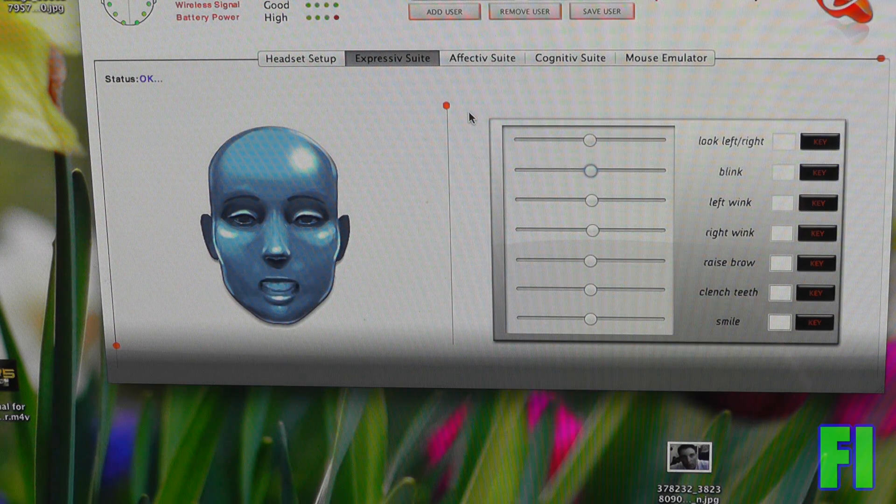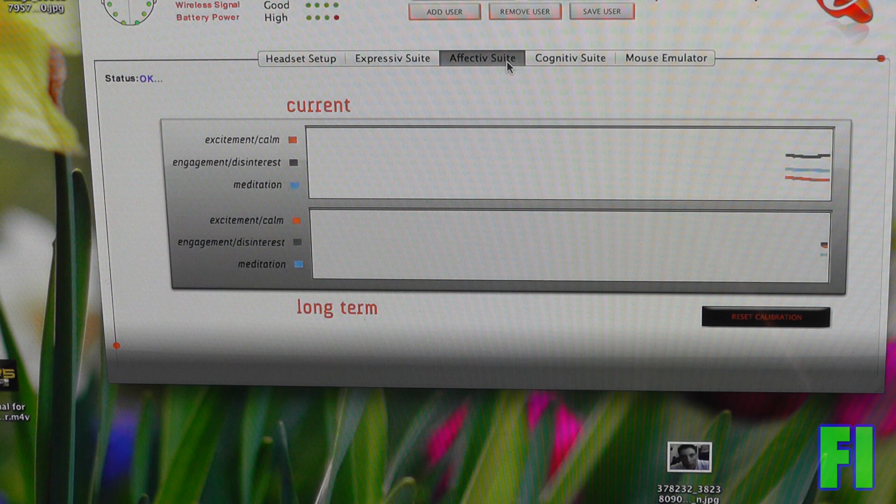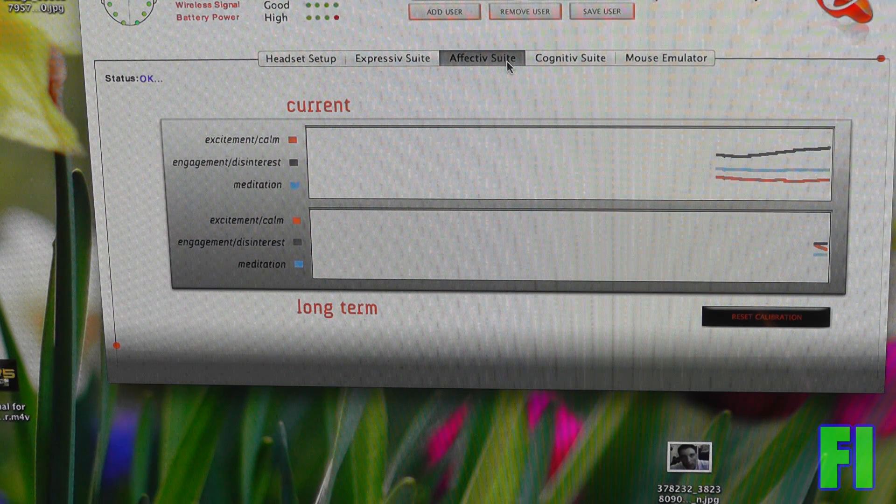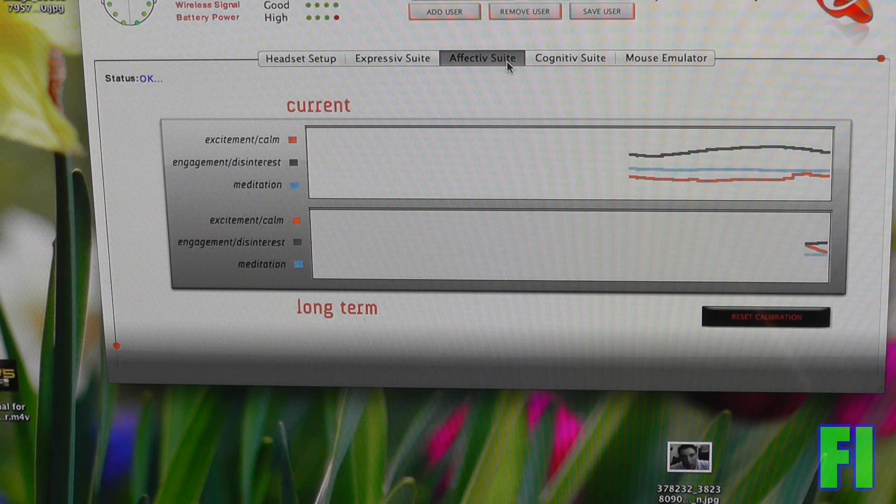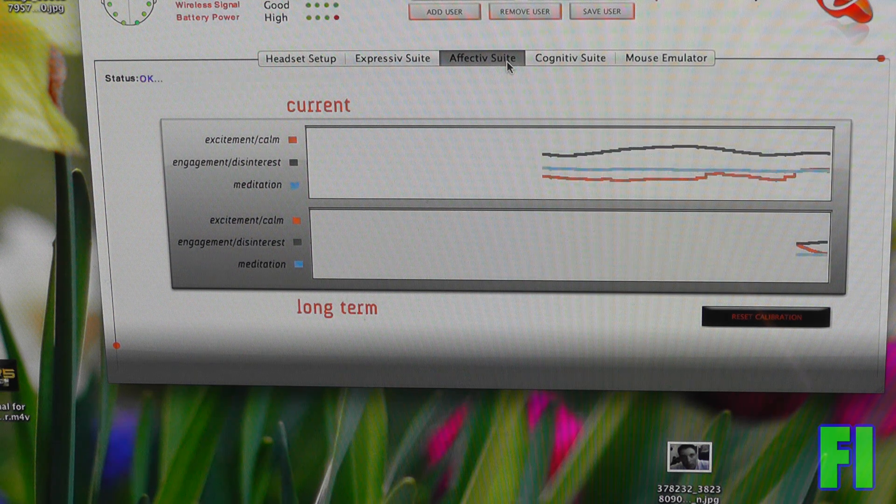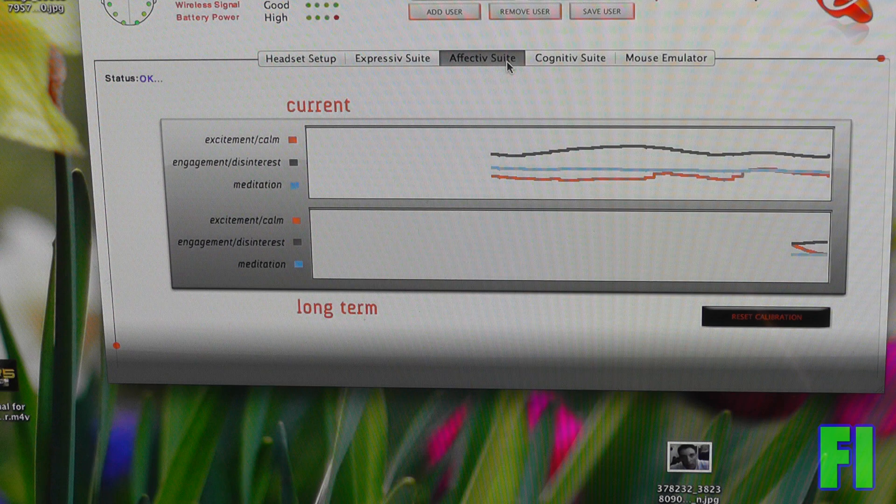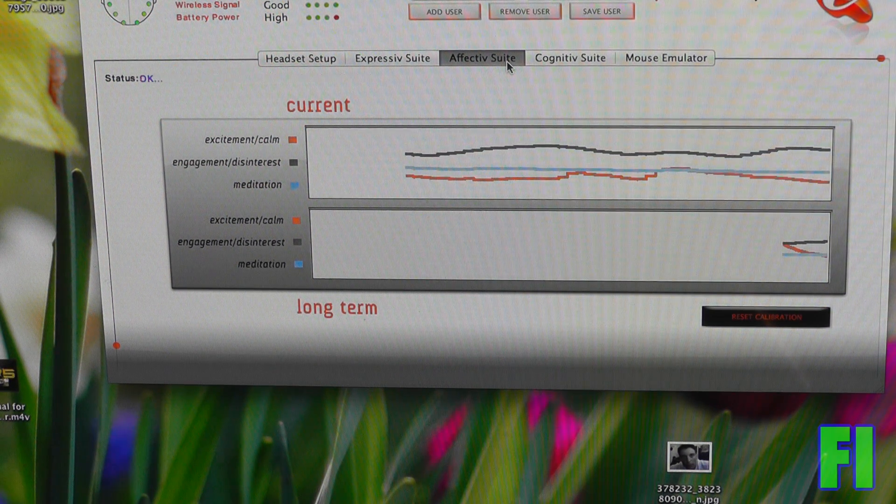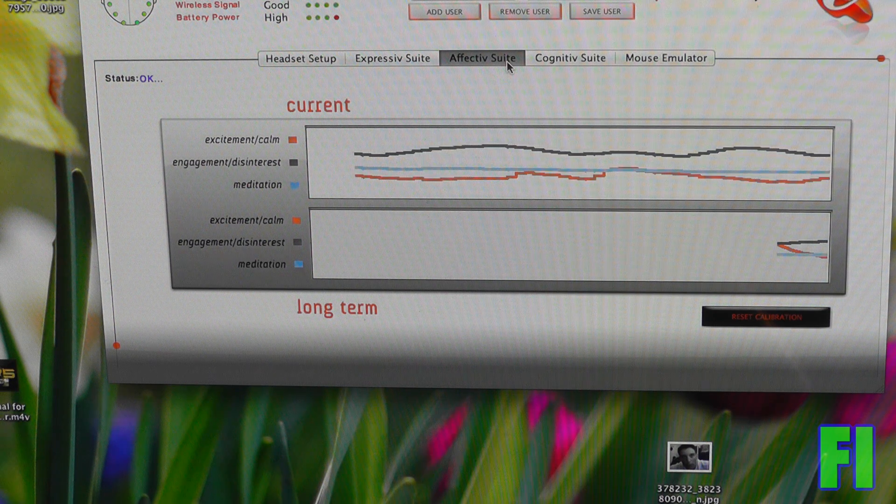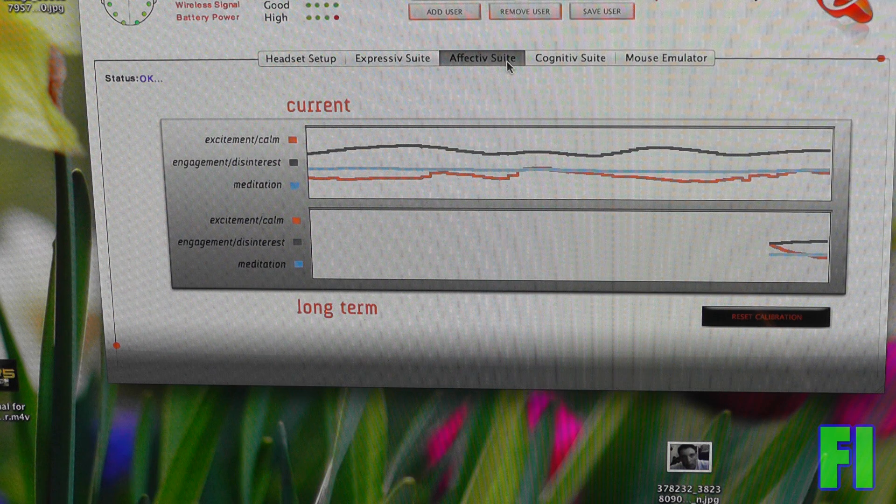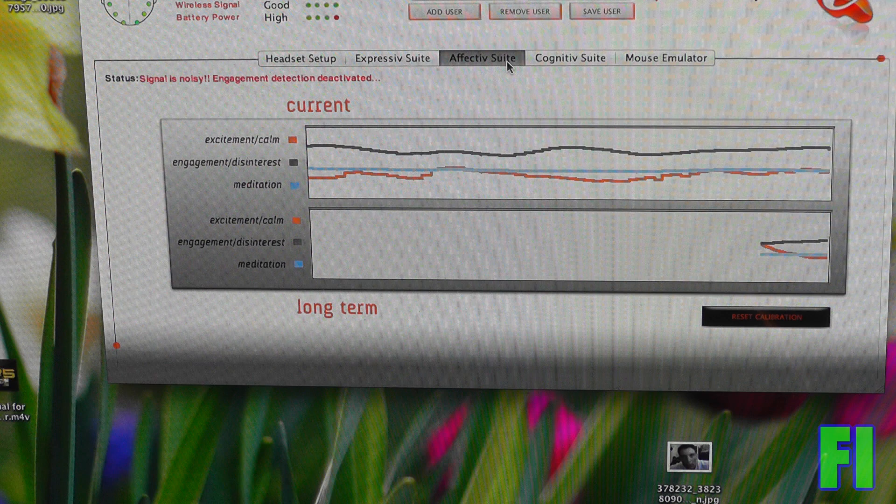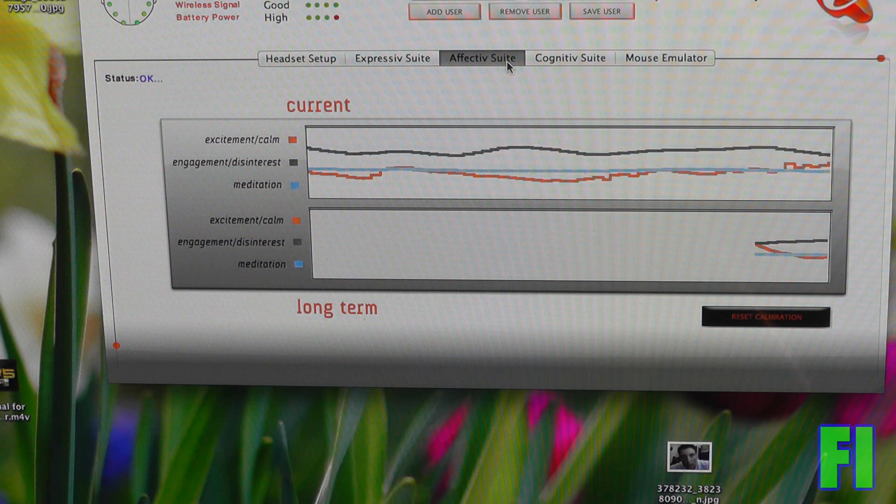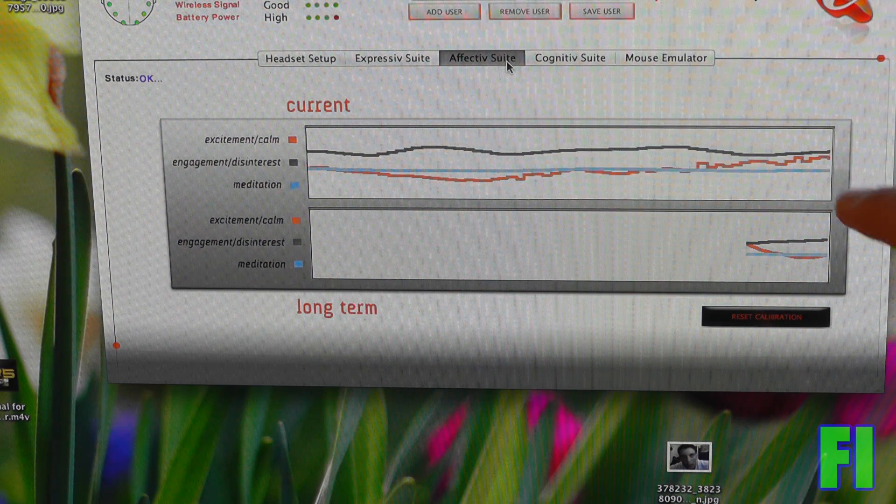So next we'll go to the affective suite, which kind of shows you if you're engaged or disinterested, excited or calm, or in meditation. And honestly, I have no idea what meditation means, but it seems to work pretty well in most cases. So I'm going to think about something exciting and see if it works. And I'm going to jump up and down because that helps. I guess I'm not excited enough though. All right, I thought about something exciting. And as you can see, it did kind of go up.